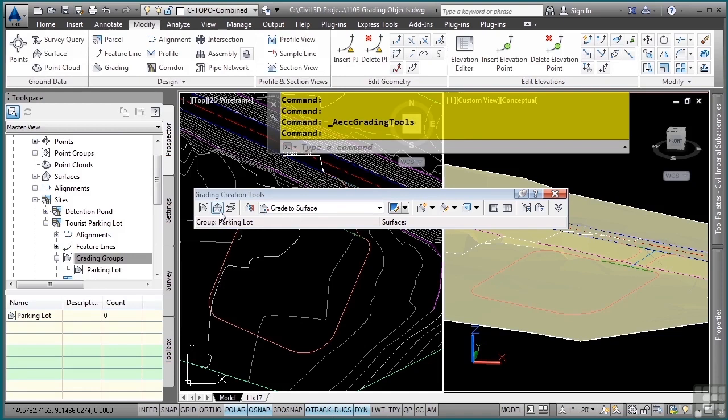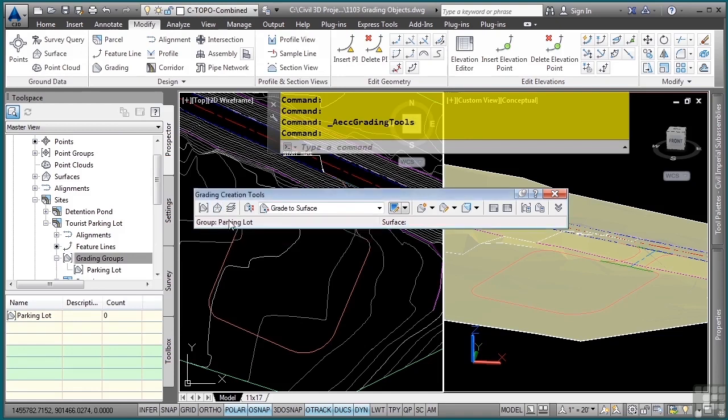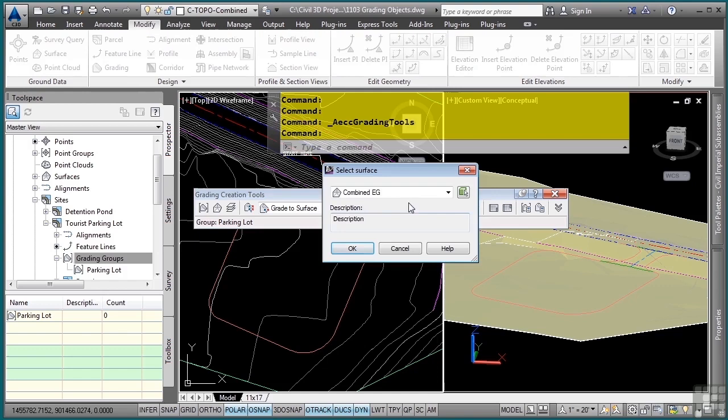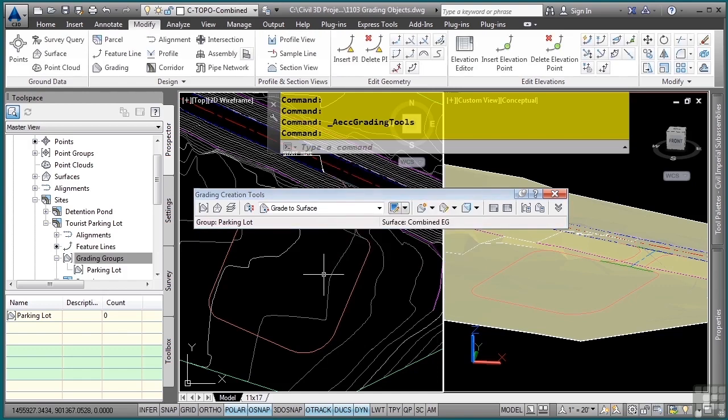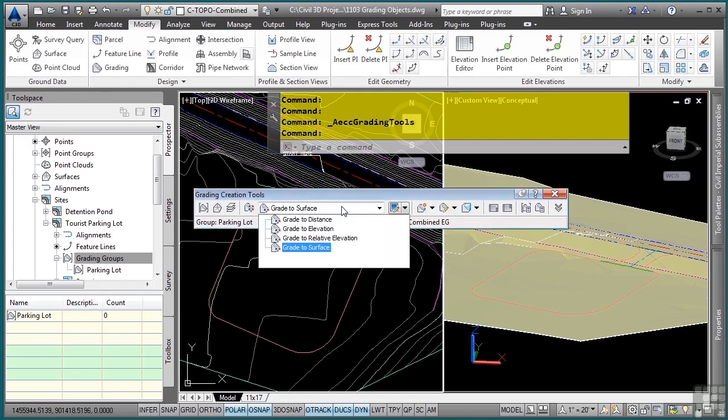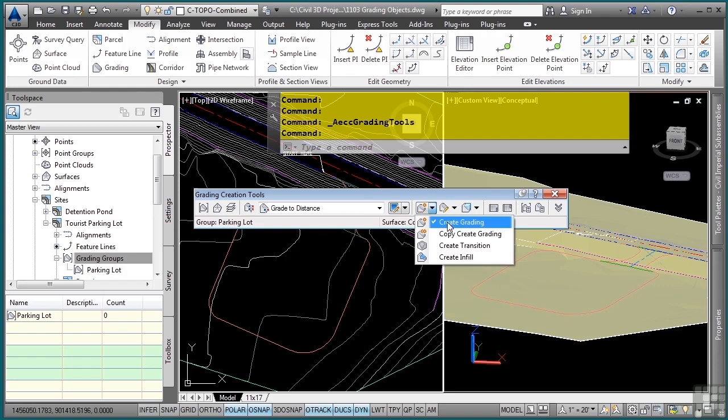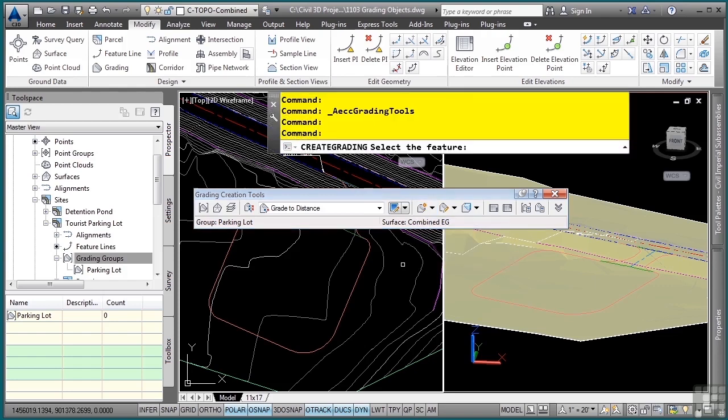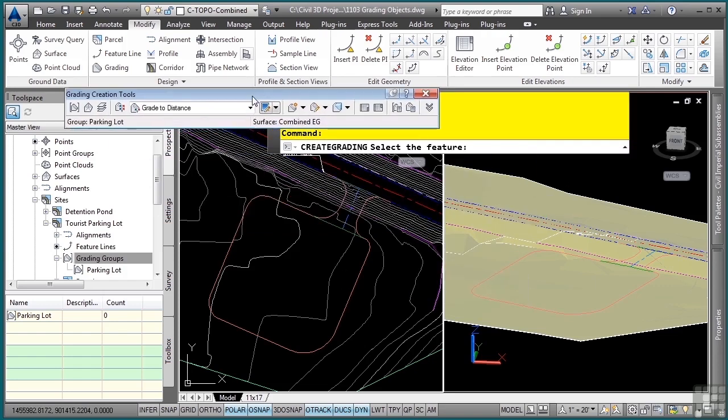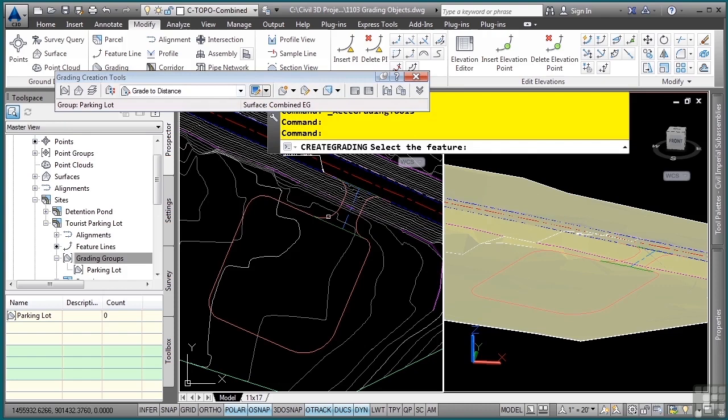Now we need to select a surface about which we want to daylight to. We'll go ahead and set the target surface, and we want Combined EG. Now let's look at a couple of these. Let's do the grade to distance. We'll pick Create Grading from the drop down here, and then just follow the prompts in the command line window. First we'll select our feature, pick your side that you want to grade to.